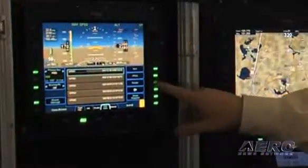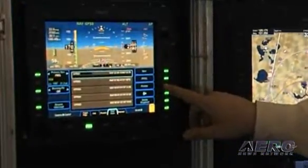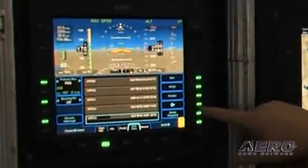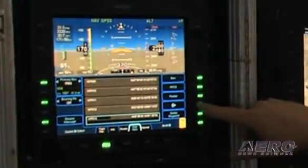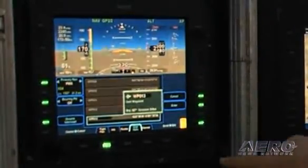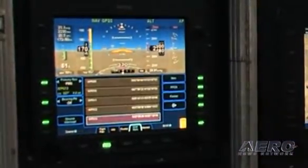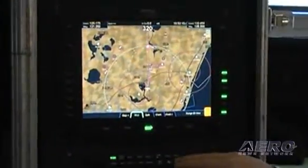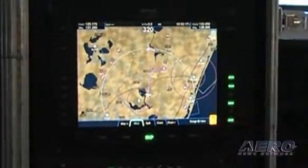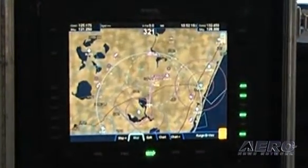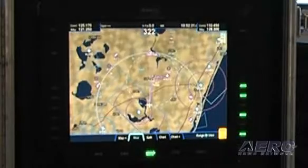We'll have the option to create a waypoint at the pointer. We'll go direct to that waypoint and proceed — we're now proceeding direct to our waypoint and we'll be doing our aerial survey there.